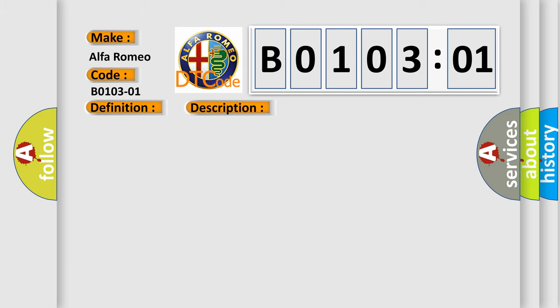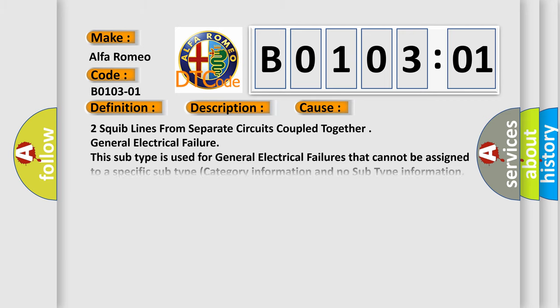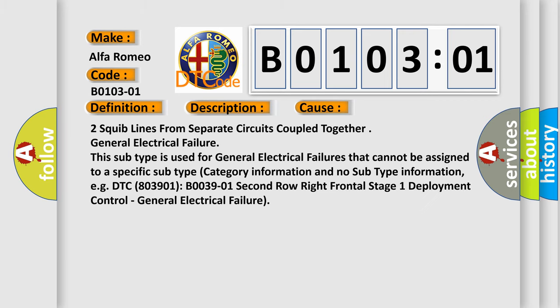This diagnostic error occurs most often in these cases: Two squib lines from separate circuits coupled together, general electrical failure. This subtype is used for general electrical failures that cannot be assigned to a specific subtype category. For example, DTC B0039-01, 2nd row right frontal stage 1 deployment control general electrical failure.